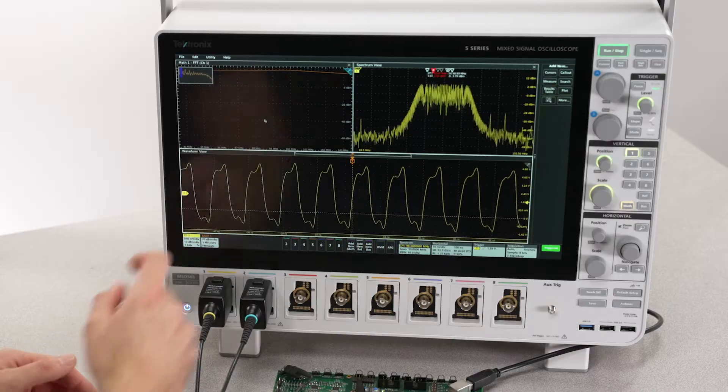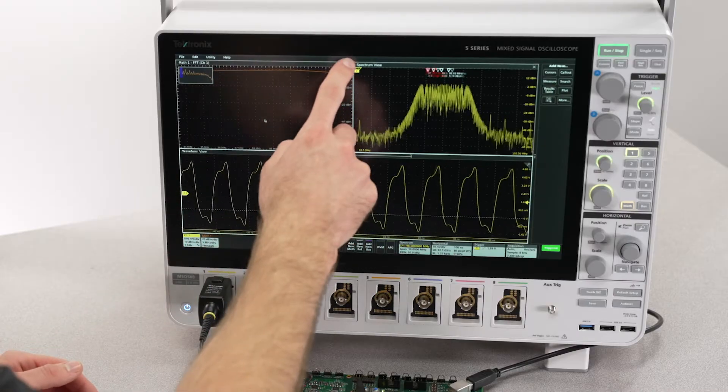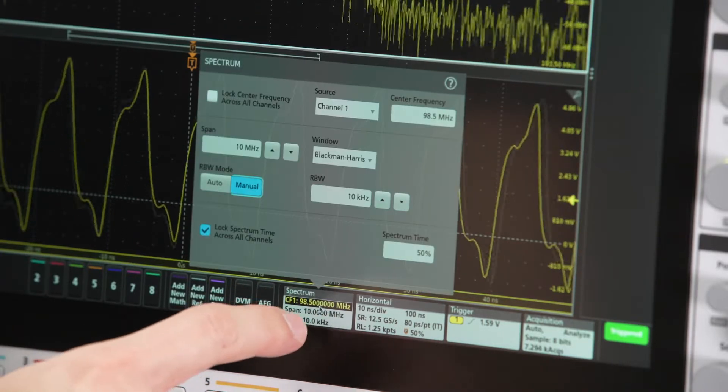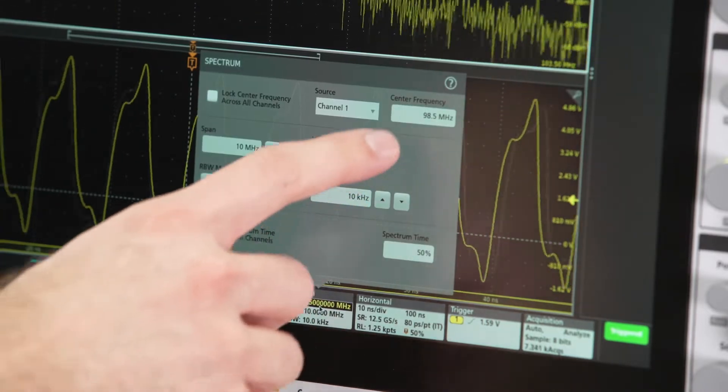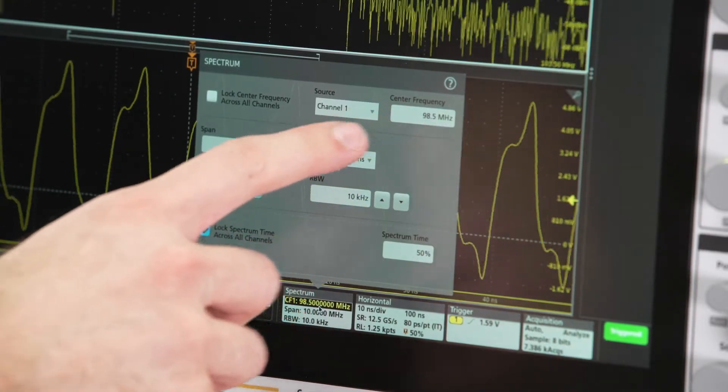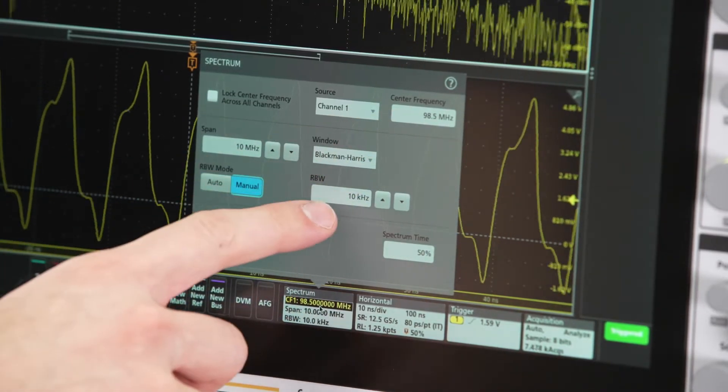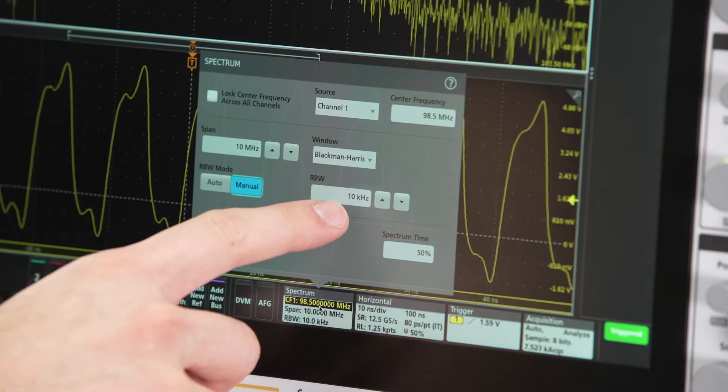When required by my analysis, I have complete control over my center frequency, span, and resolution bandwidth.